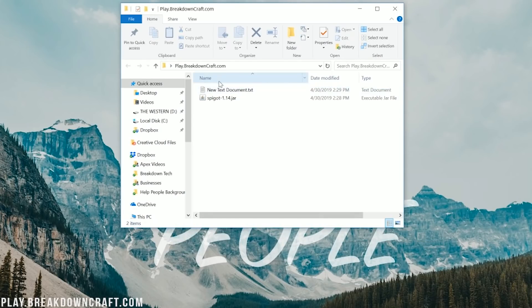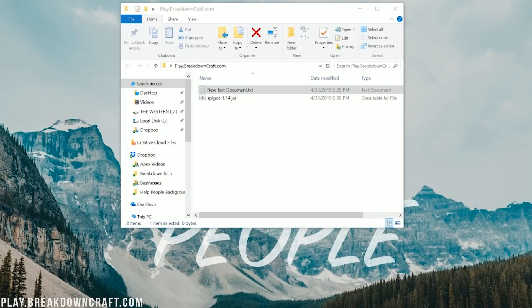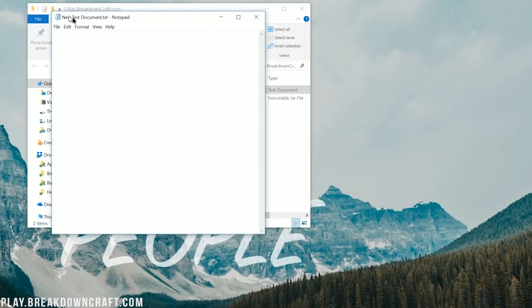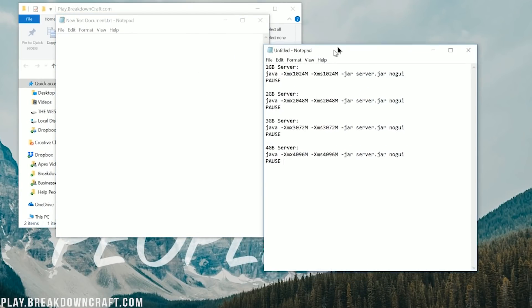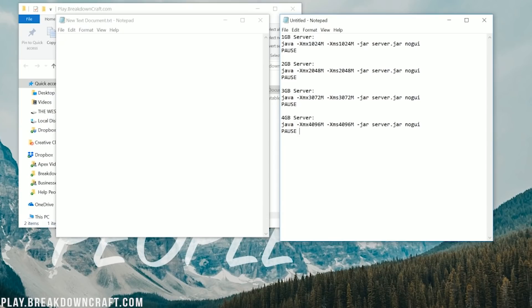You'll see 'New Text Document' — that's fine, you can leave it titled that for now. Go ahead and open it up. In this new text document, you want to copy from the description the startup command — this sets how many gigabytes of RAM your server is going to have: 1, 2, 3, or 4 gigabytes depending on how many players and plugins you're going to have. If your server keeps saying 'can't keep up,' that's a sign you need more RAM. For this one I'm going to go ahead and throw 4 gigabytes on it, which will be plenty for everything we're doing.